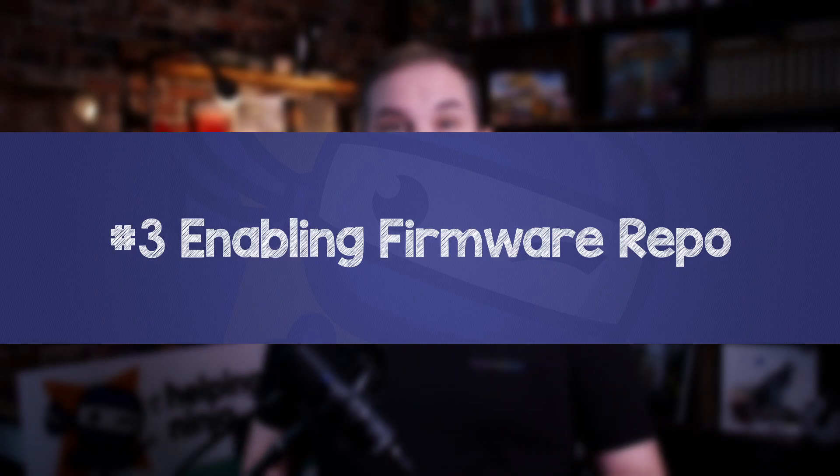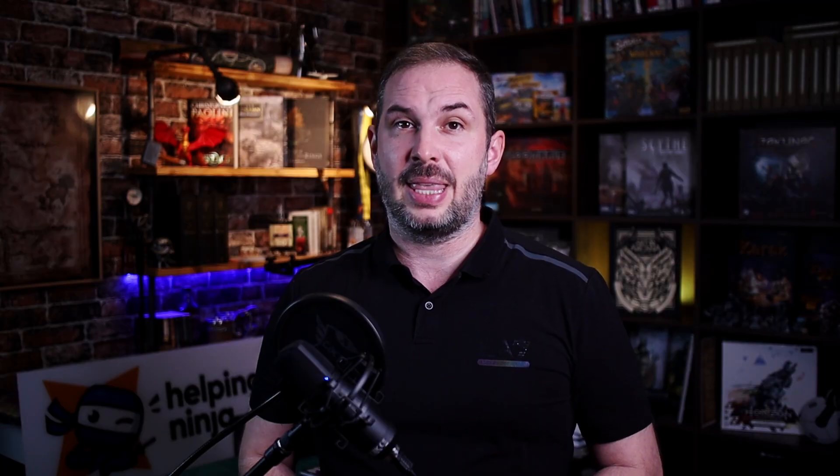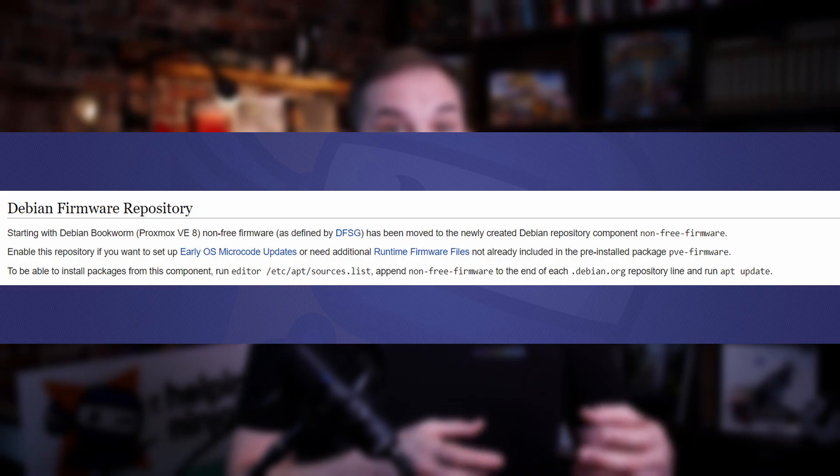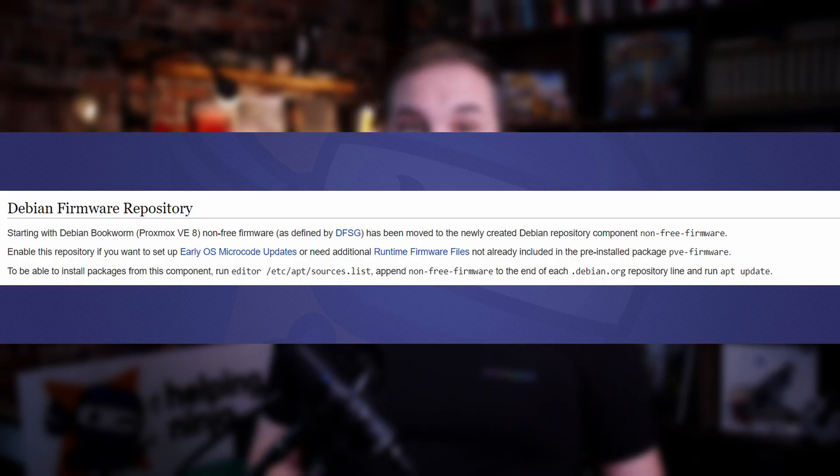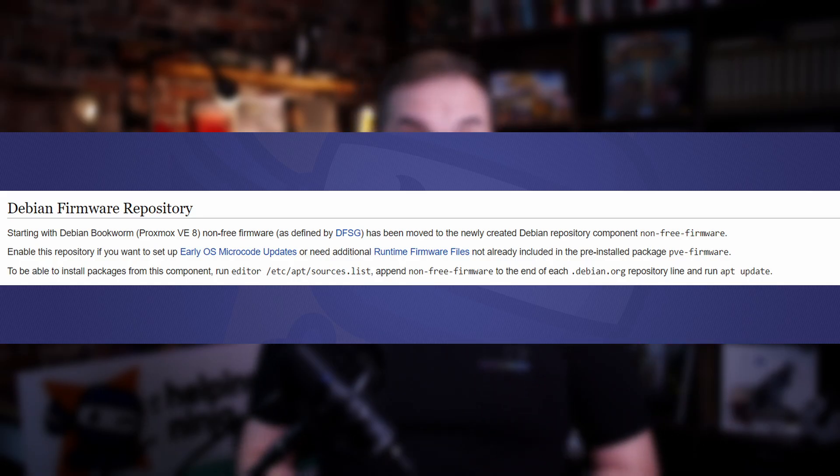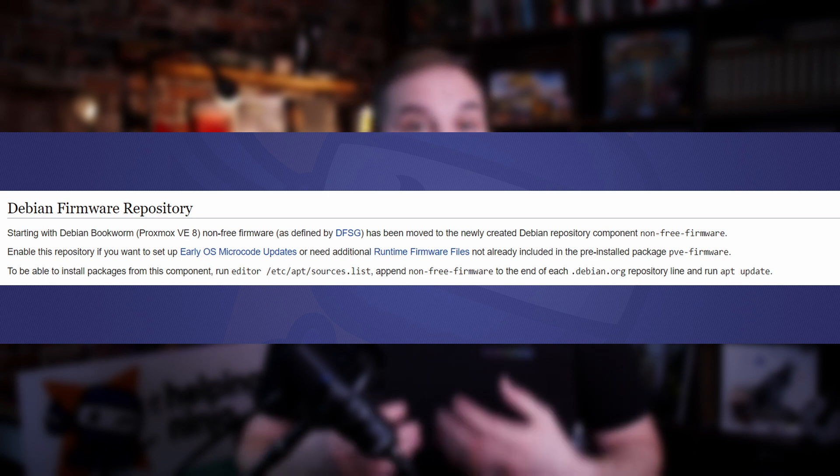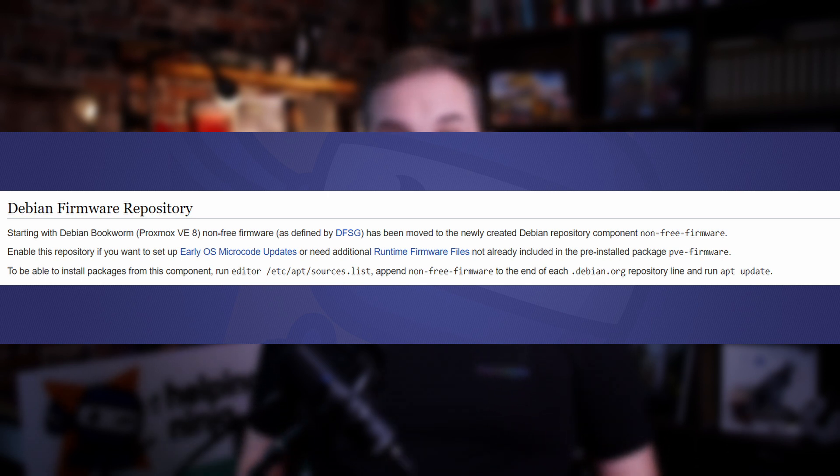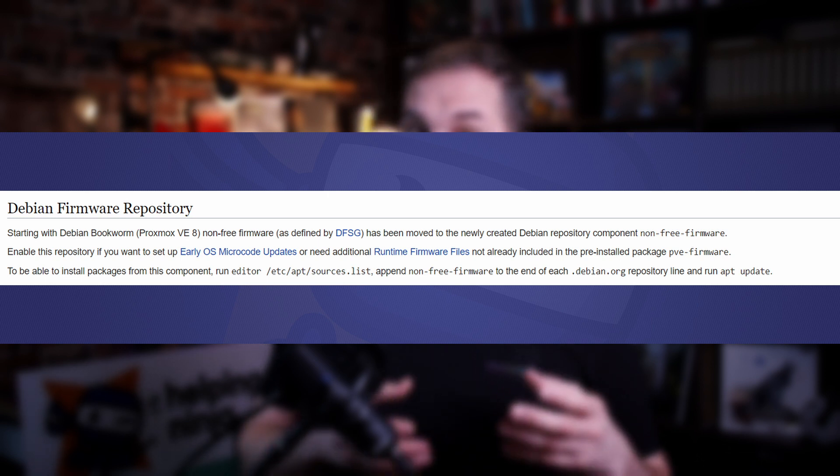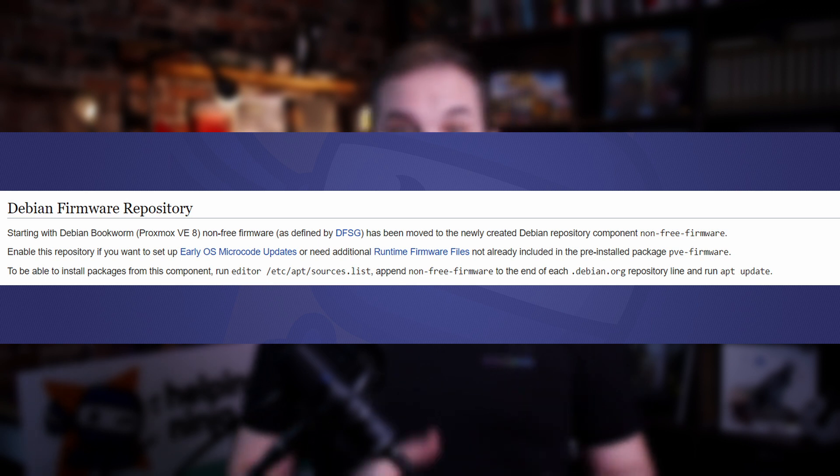Number three, enabling Debian firmware repository. Starting with Debian Bookworm and Proxmox VE 8 accordingly, non-free firmware as defined by the DFSG, the Debian Free Software Guidelines, has been moved to the newly created Debian repository component named non-free-firmware. Enable this repository if you want to set up early OS microcode updates, or if you need additional runtime firmware files not already included in the pre-installed package pve-firmware.